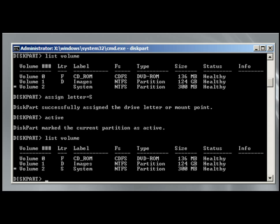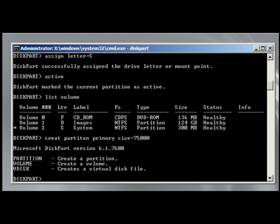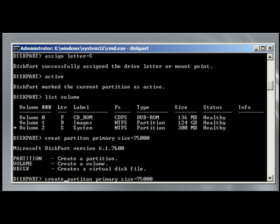So the next thing we need to do is create a partition where we're going to put Windows. So we'll create partition primary, and we can give it a size or not. If you don't give it a size, it will use the remaining space on the disk. I just want a 75,000, I'll make it a 75 gig partition.